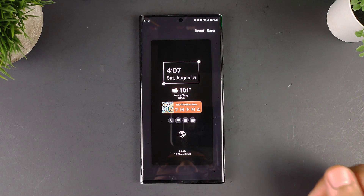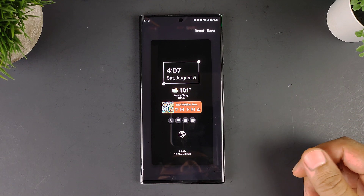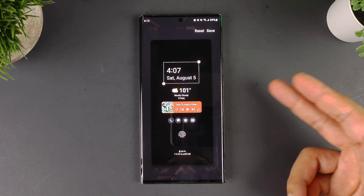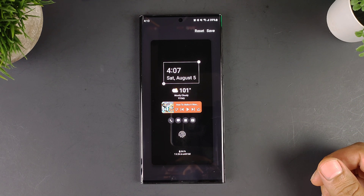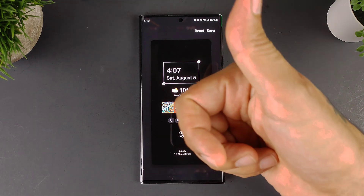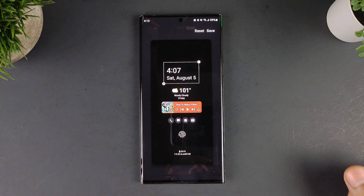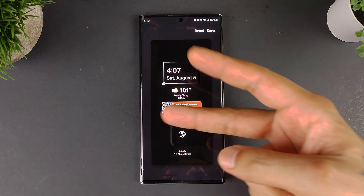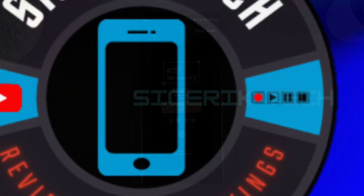Really nice — check it out: GoodLock LockStar to customize your Galaxy phone. This is the Galaxy S23, but GoodLock works on pretty much any Galaxy device out there. Thanks for watching — if you enjoyed this video give it a thumbs up, if not give it a thumbs down, and I'll see you next time here on Sick Garrick Tech. Peace!